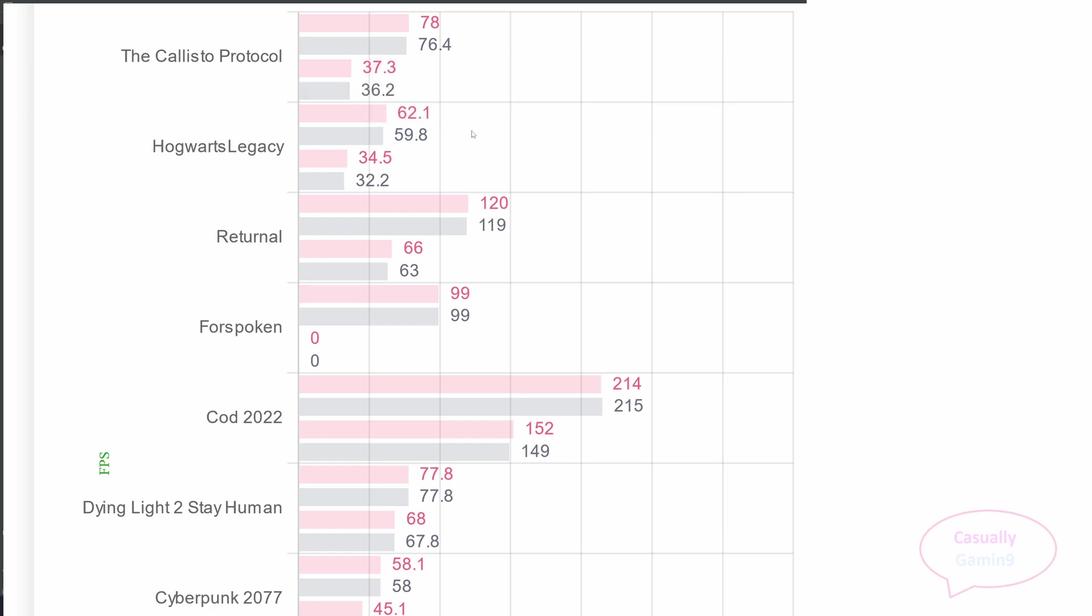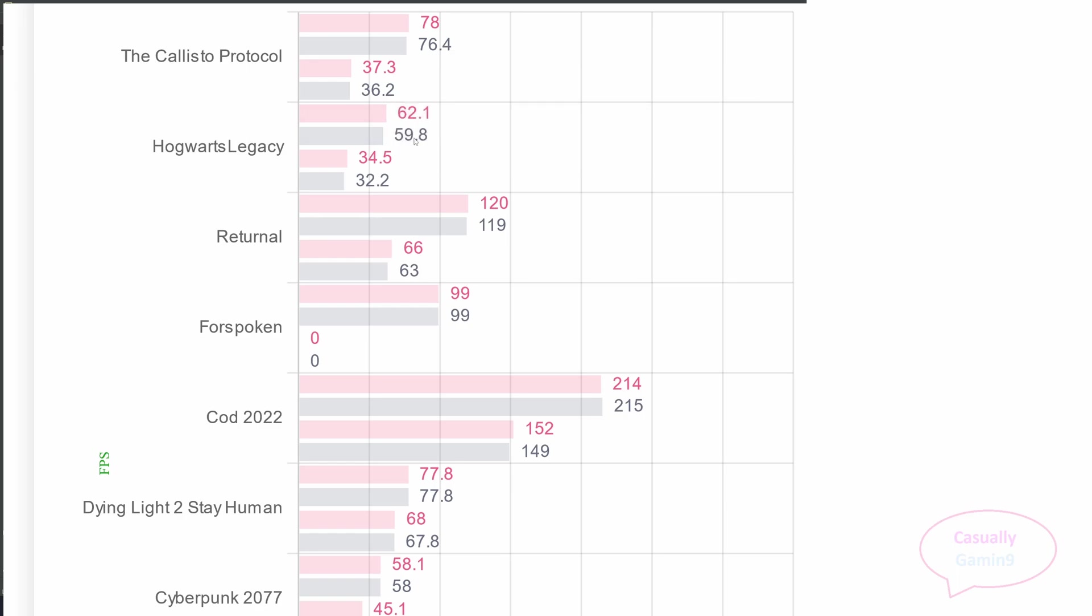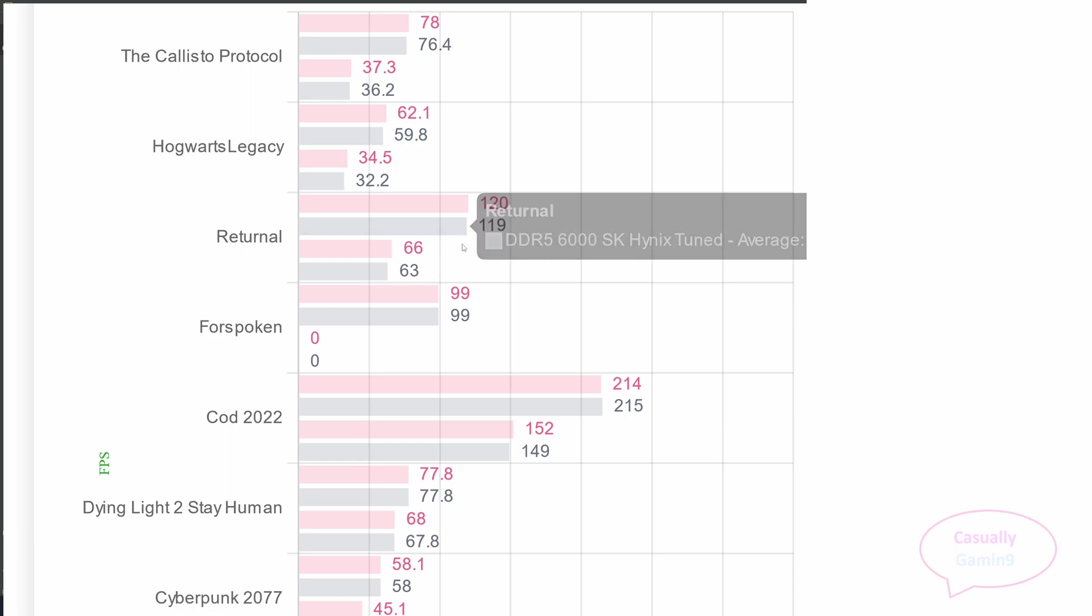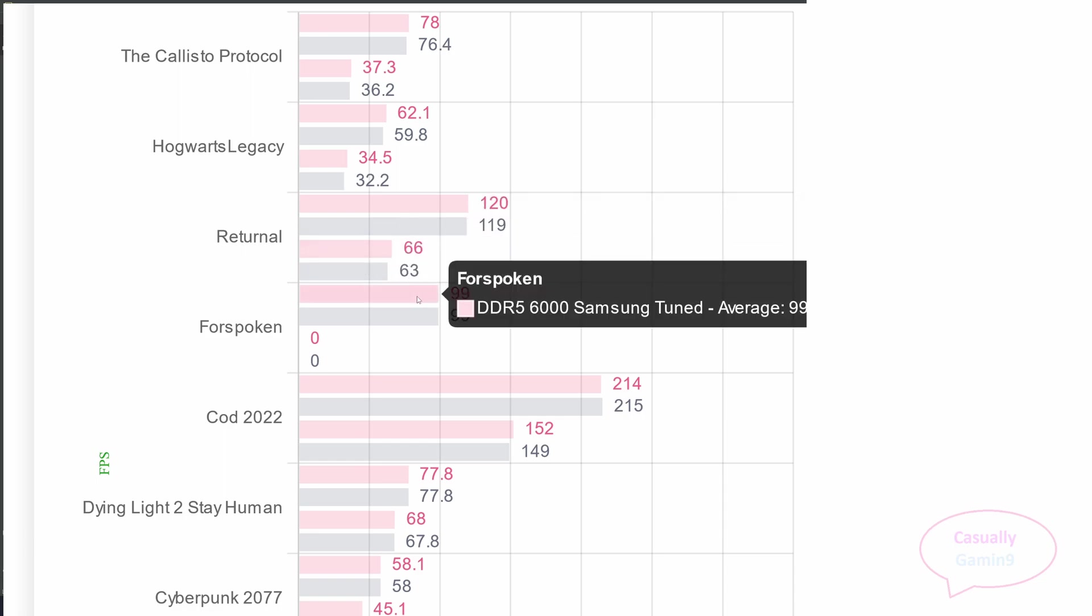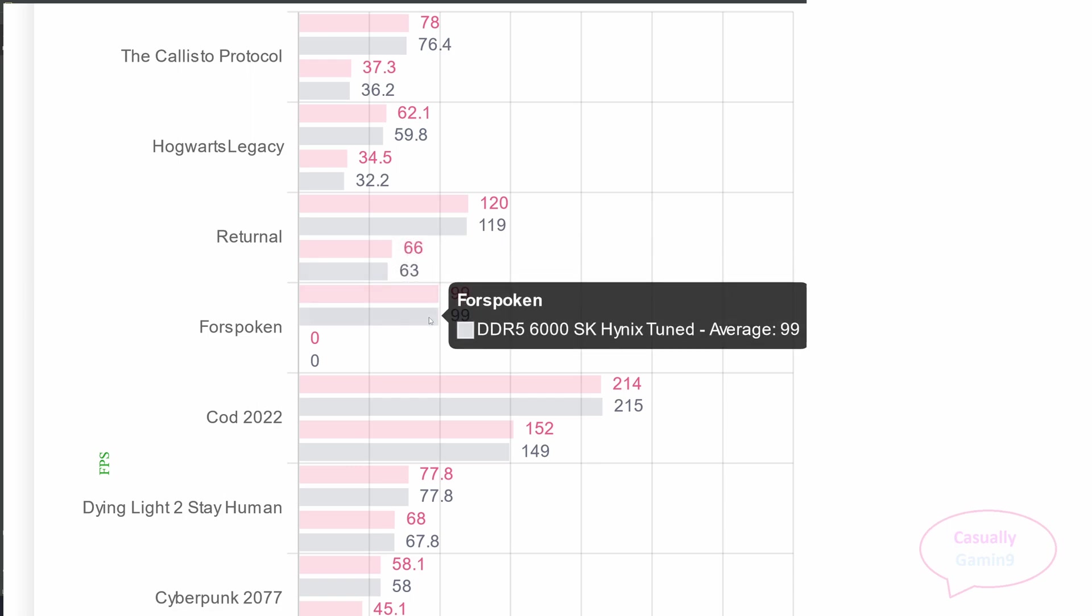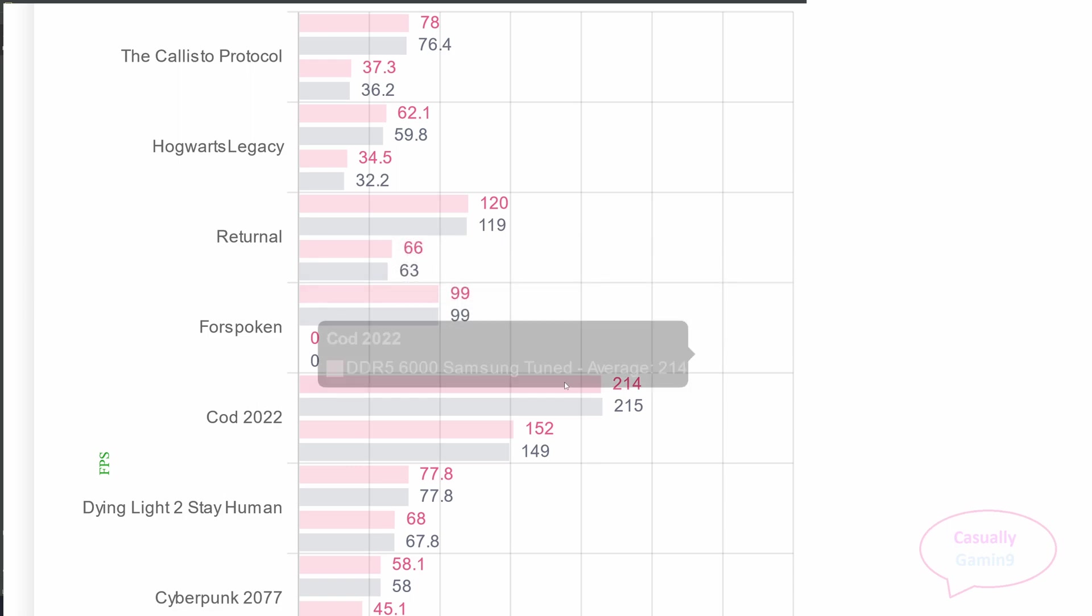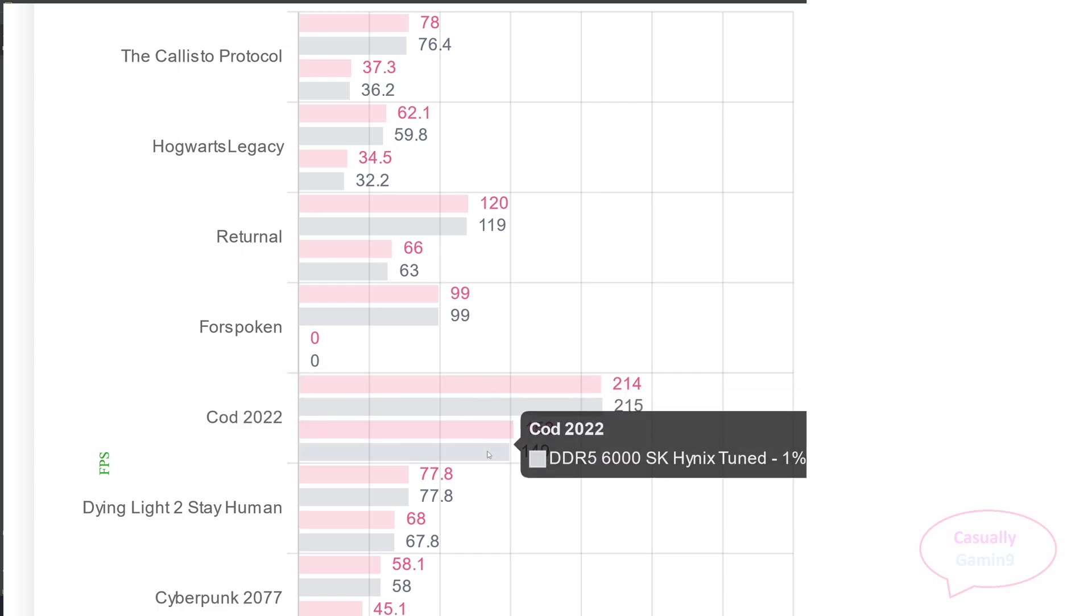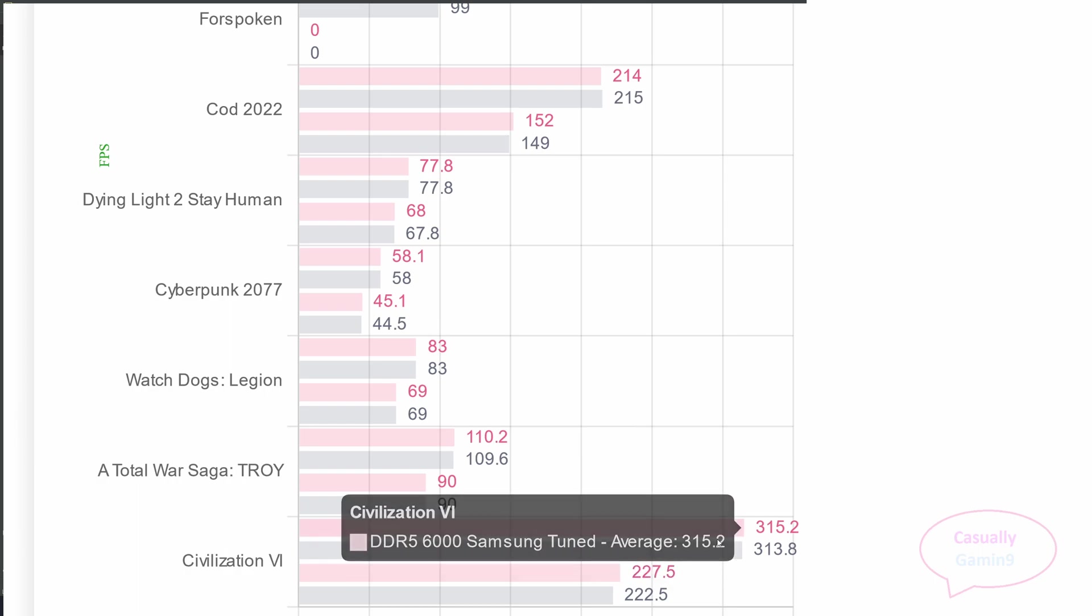Most games are within a margin of error. Starting with the Callisto Protocol, there is no difference between the kits. In Hogwarts Legacy, we can see that the tighter primary timing produces a minor performance improvement. In Returnal, the Hynix kit recorded a minimum of 61 frames in one run out of the three. This is why we have a lower 1% average, but this game is not memory sensitive. Both seem to perform the same here. Looking at Forspoken, there is no difference between the two. Here, we don't have values for the 1% lows. When it comes to Call of Duty, the difference that you see doesn't matter at all. For all the other games, except Civilization VI, the minor performance differences can be attributed to margin of error.